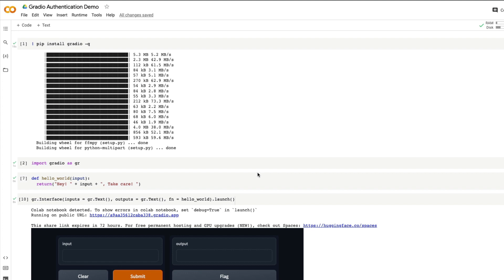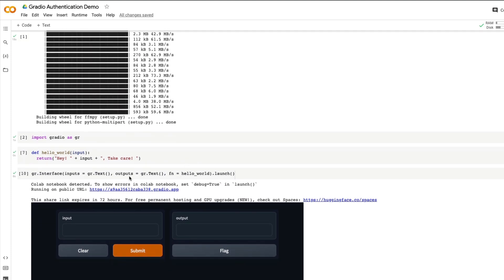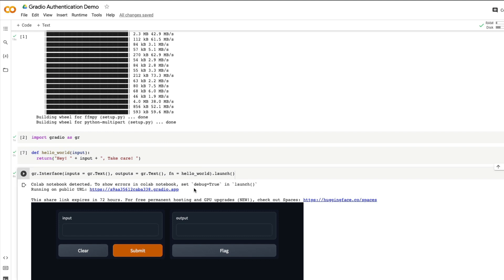One thing that we stopped paying attention to is the authentication and security. If you have noticed, Gradio recently made a change about how their public URLs are displayed. Earlier it was just a numeric number which anybody could have brute forced, but now they have changed the way they do the encoding and the URL has got both alphabets and numbers, which means it's not very easy for anybody to brute force unless somebody really wants to hack into your system.